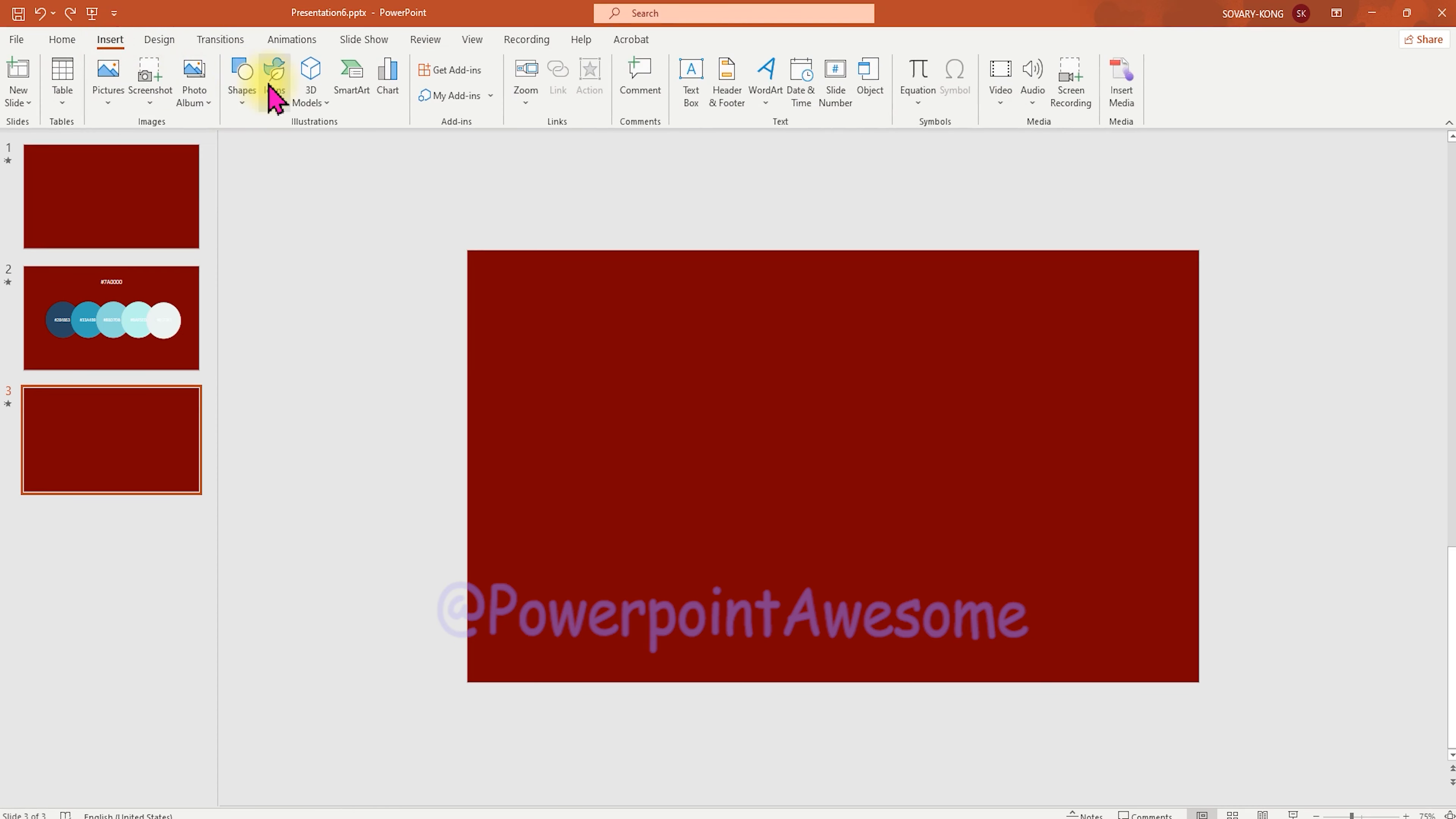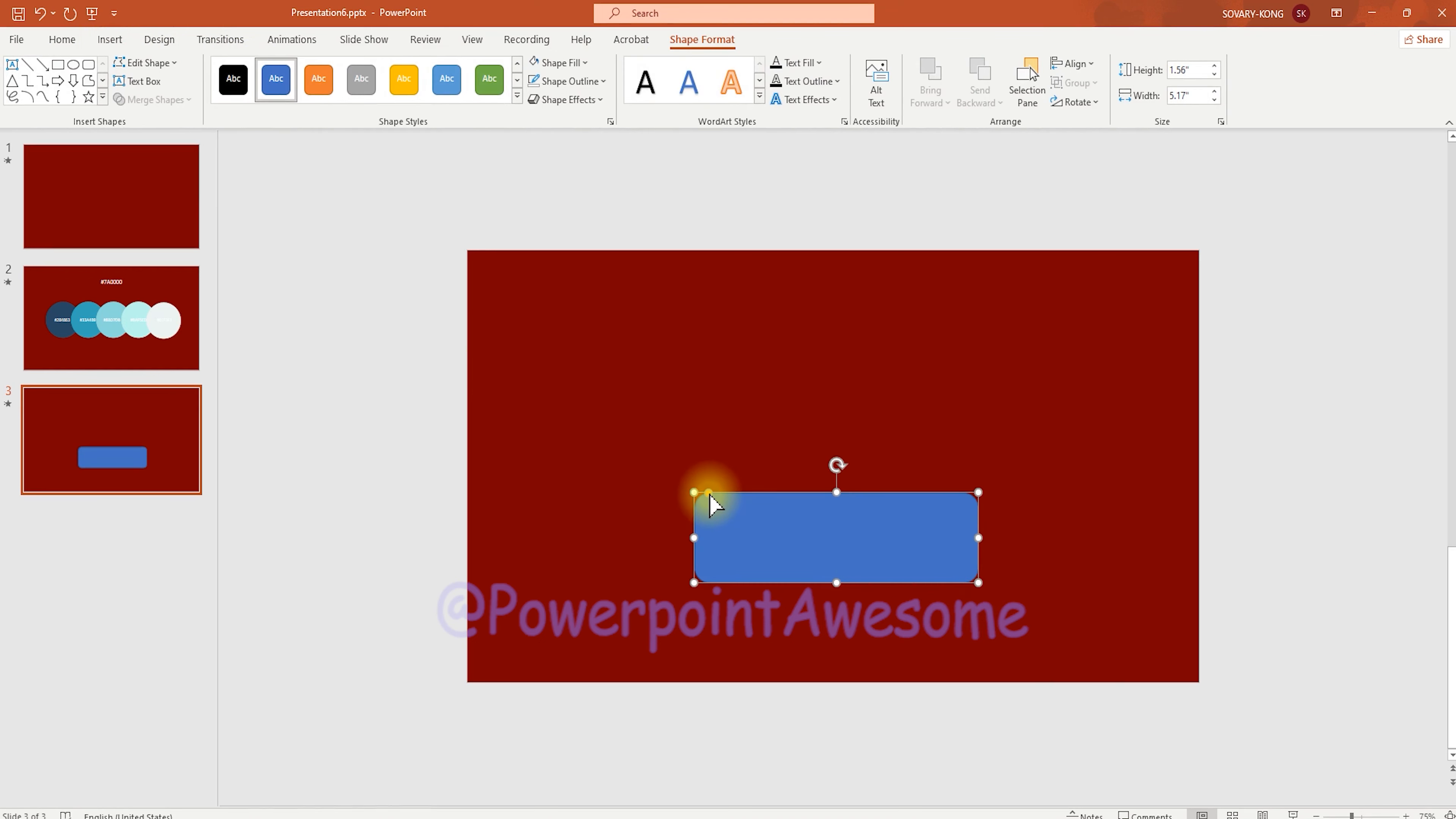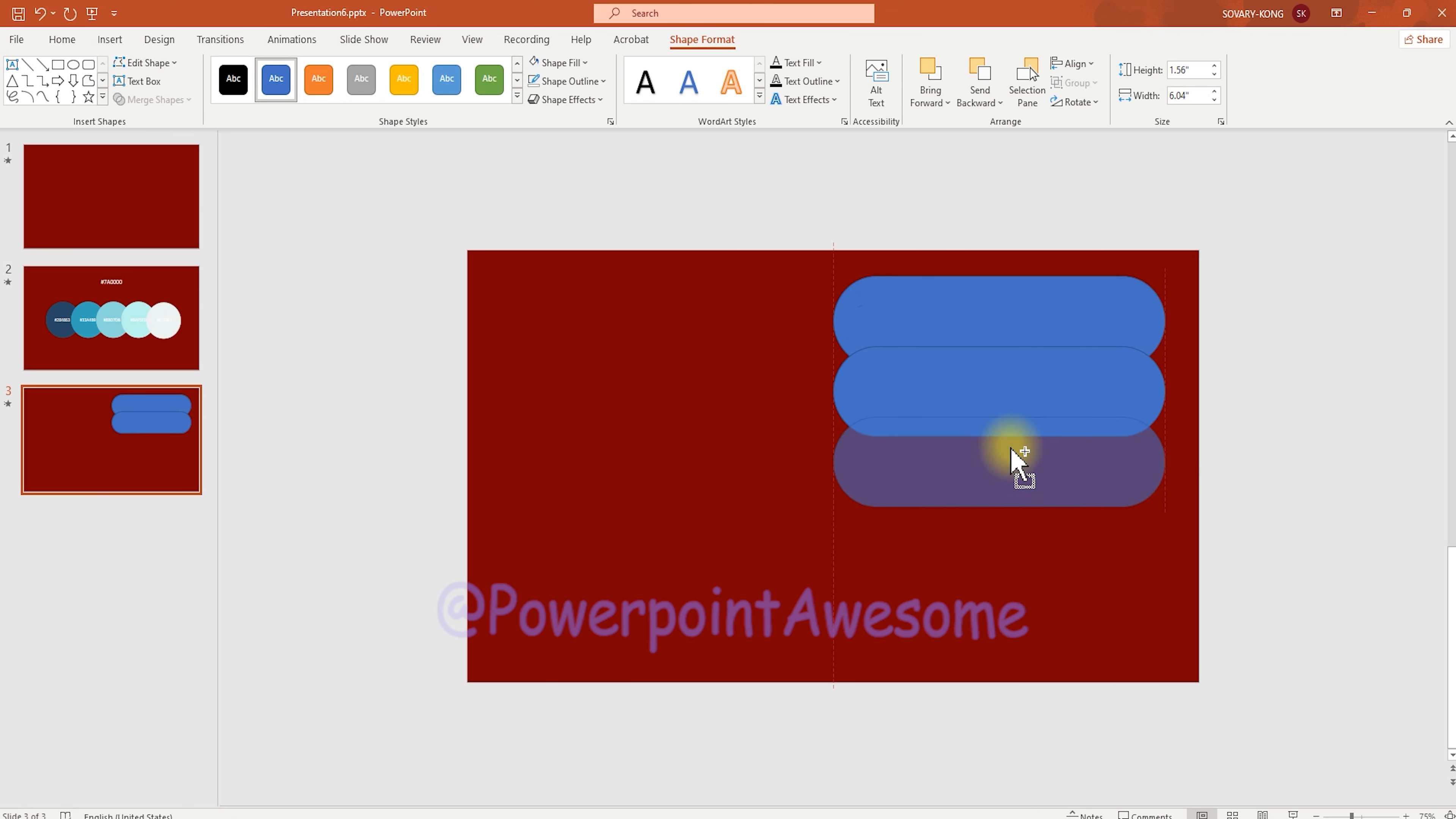So the first thing we have to do is draw the shape and choose the rectangle with the corner one. After we draw this, we're going to click on this yellow point to make the corner round and move it here. Then we just hold the Ctrl key to drag and duplicate the elements, just doing like that.